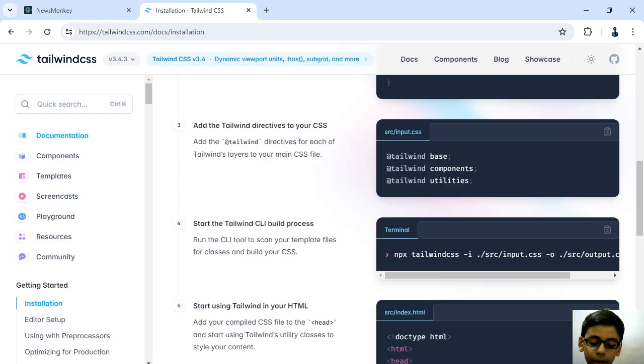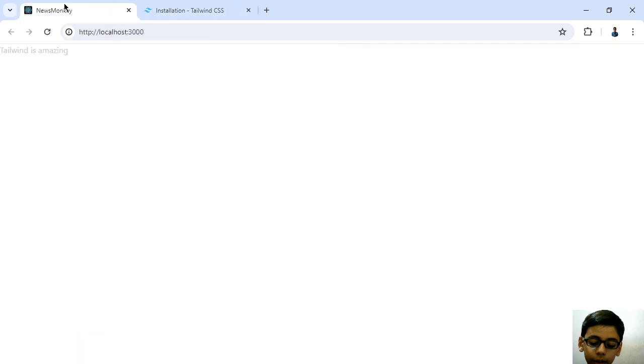So in this video we have applied Tailwind CSS into our News Monkey app. That's it guys, I hope you like this video. Thank you for watching.